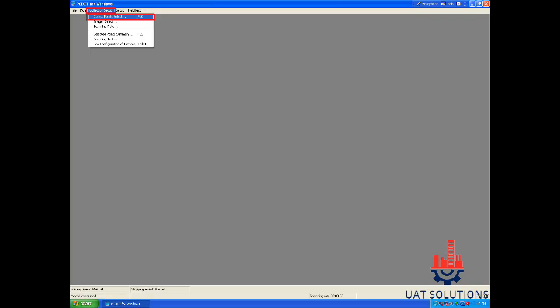Hi, welcome back to UA Technical Solutions. Let's learn how to use Carrier PCDCT to collect chiller data and parameters.